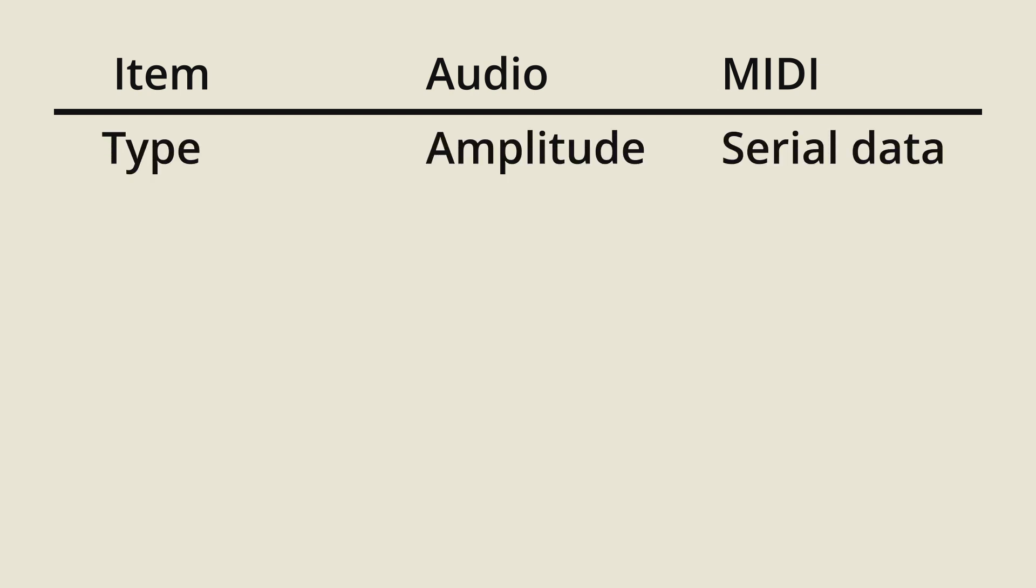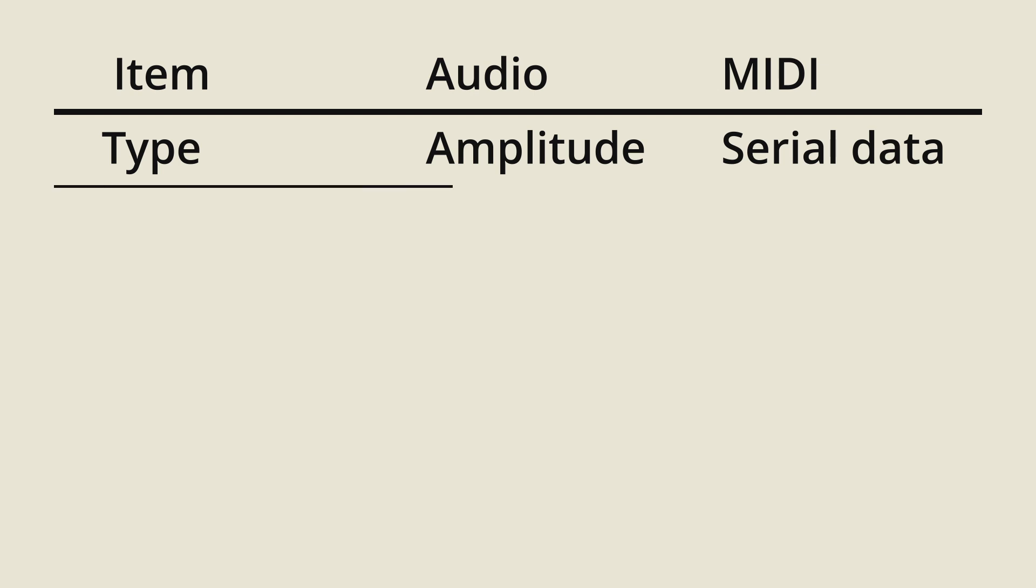Here's how the audio and MIDI interfaces stack up to each other for these use cases. First item, the type of control. The audio interface is purely an amplitude for a channel. And that's great for control voltages. Not so much for patch info. MIDI works a lot better there.